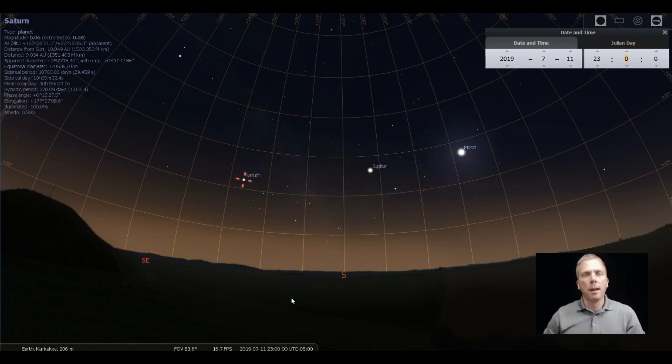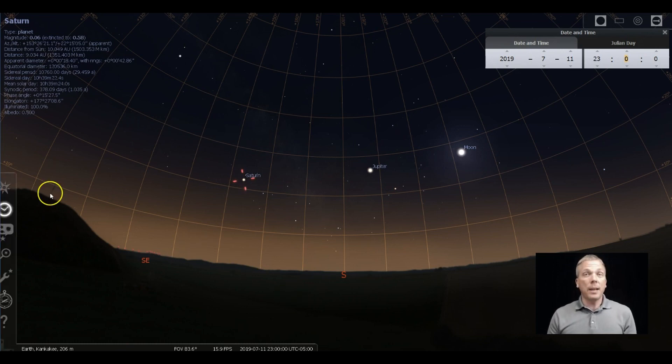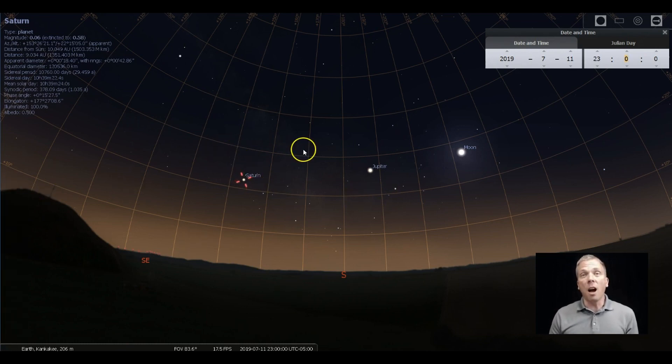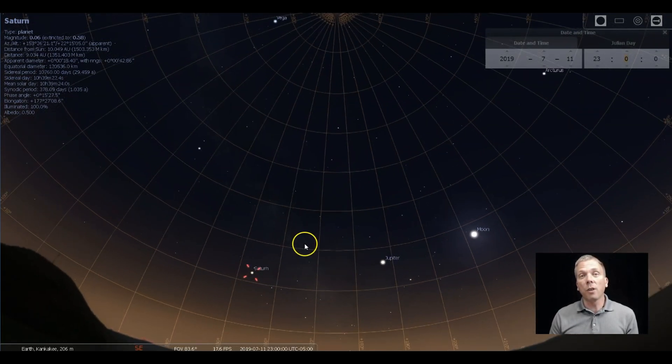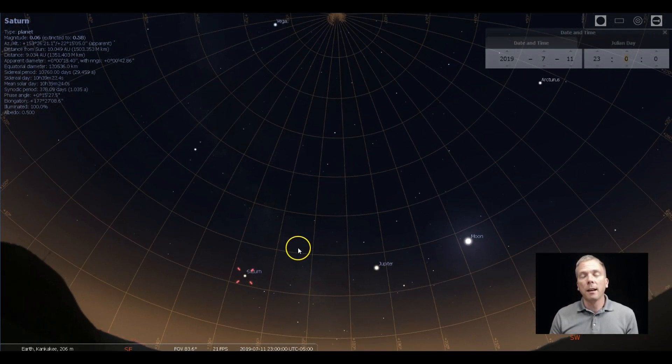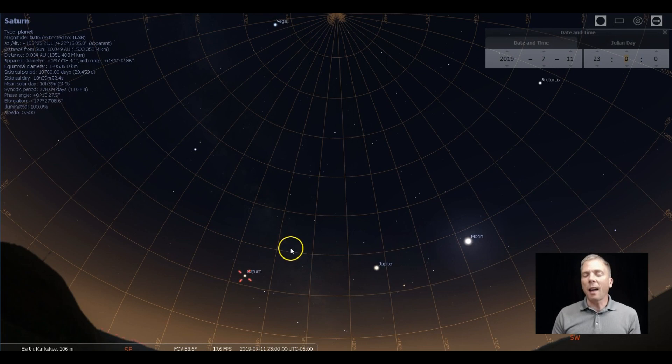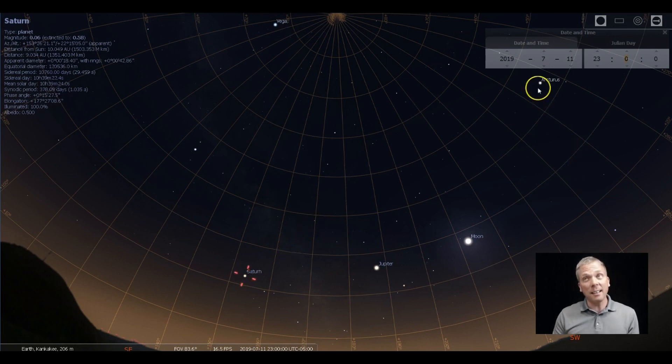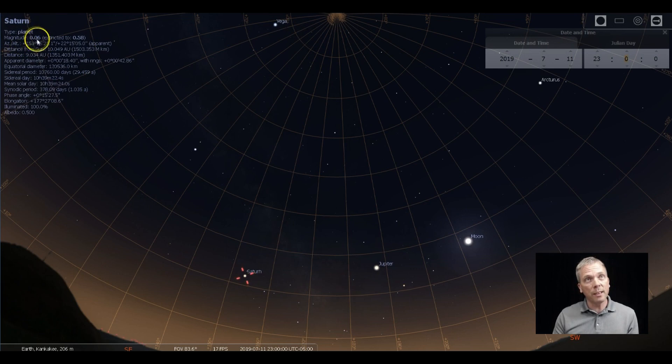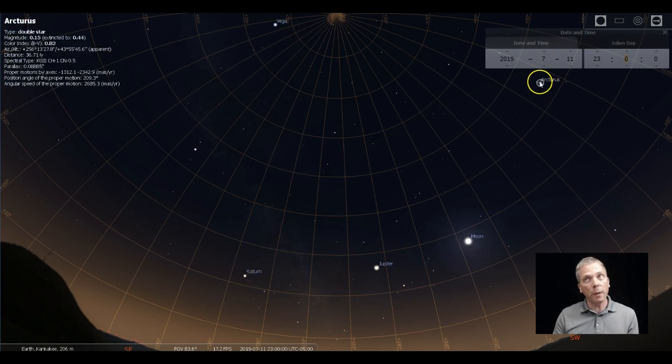So you can do that and find Saturn fairly easily. The other thing is look for it to be, I would say it is technically as bright as Arcturus at about zero magnitude. There it is, 0.06 and Arcturus way up here, 0.15.